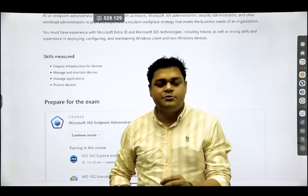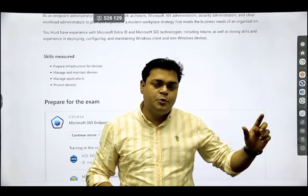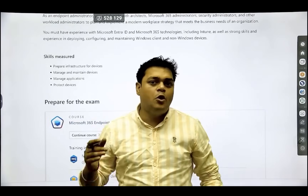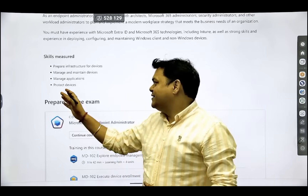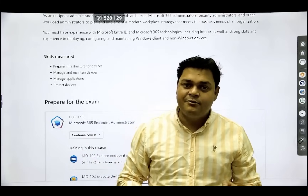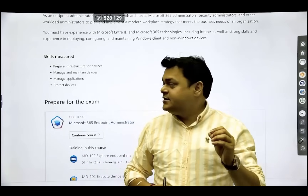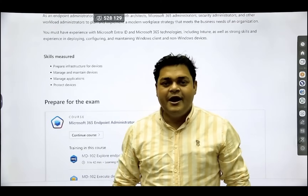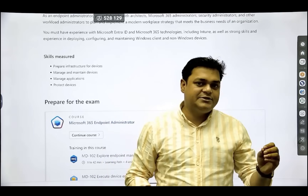The third module — Manage Applications — covers installing applications via the Microsoft Intune portal. For example, if a client requests installation of a specific application across all enrolled machines, I'll guide you how to achieve that. The fourth module — Protect Devices — covers core security-related activities. With these four modules complete, you will have the skills to become a Microsoft Intune administrator.